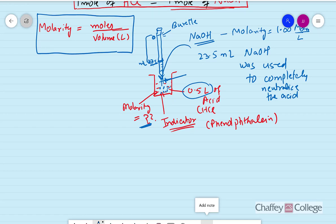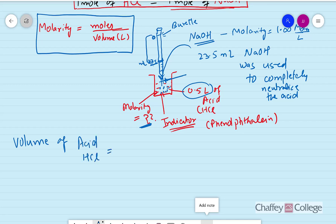For HCl, we don't know the molarity and we don't know the moles yet, but we do know the volume. The volume of acid, which is HCl, is 0.5 liters — that is known. We don't know the molarity or the moles yet.